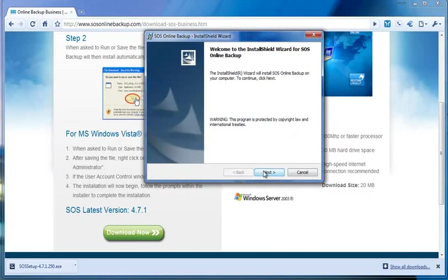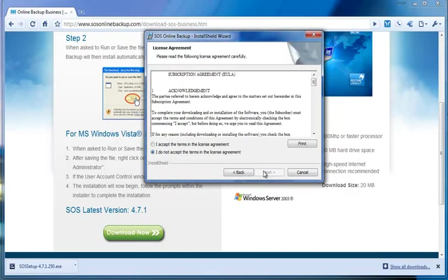I'm going to click Next. I'm going to accept the End User License Agreement.